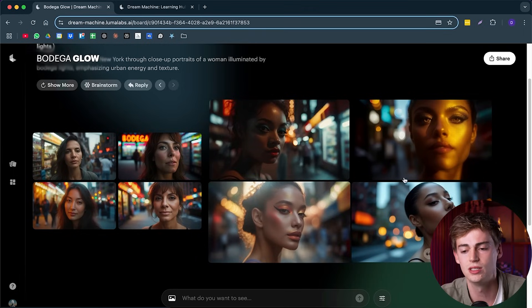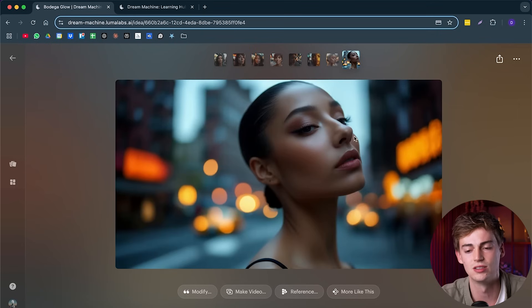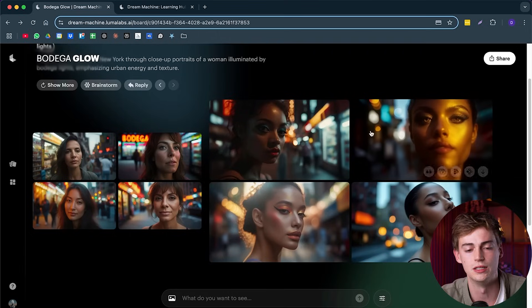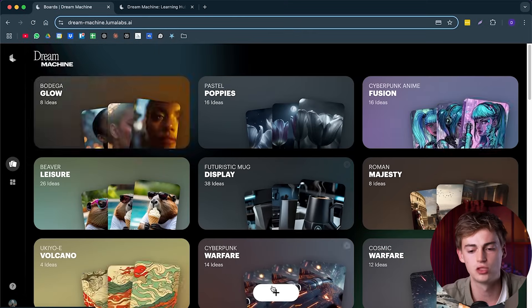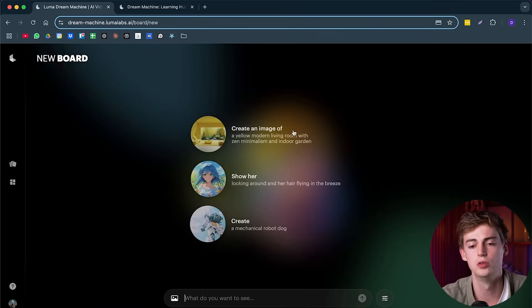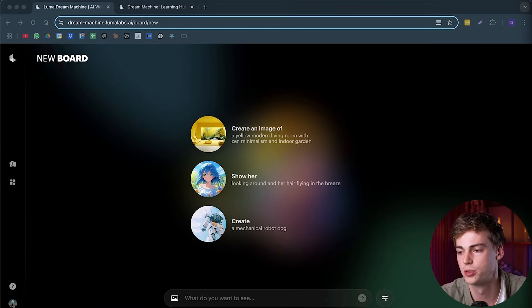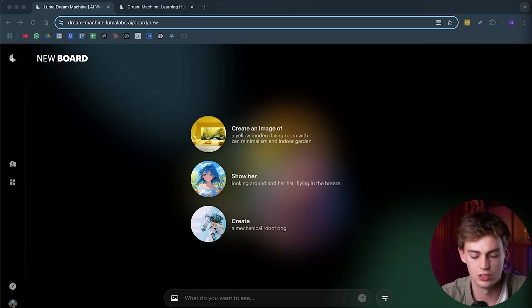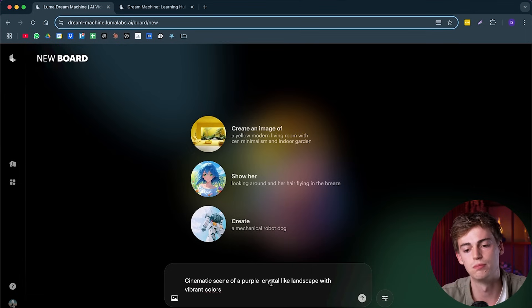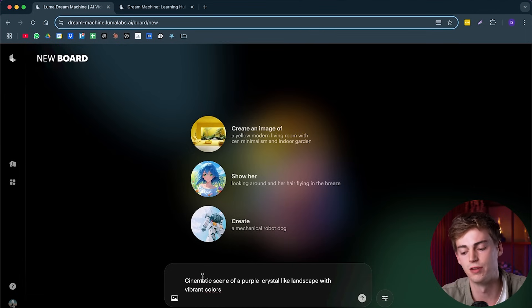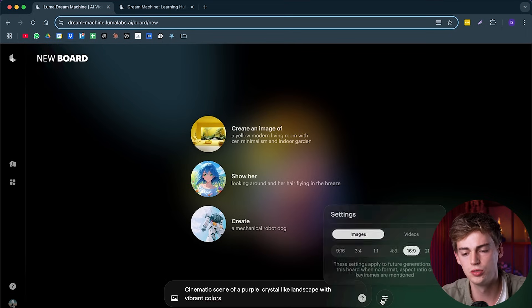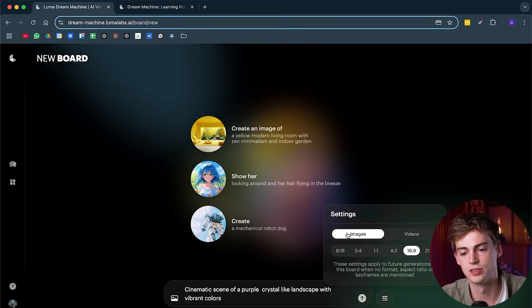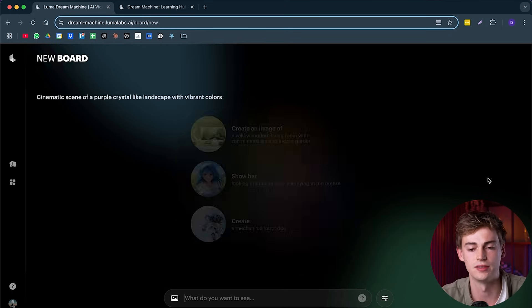So if we go back to this, then here we can see somewhat of a dancer on the screen. Now, if we go back and we try one of our own prompts. So I have one of my prompts right here, which is a cinematic scene of a purple crystal-like landscape with vibrant colors. So what I'm going to do is I want to have it 16 by 9. I want to use images and now I'm going to hit send.